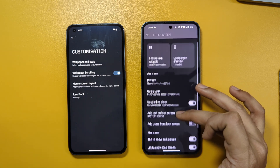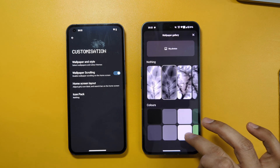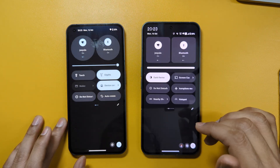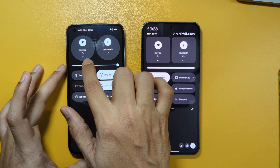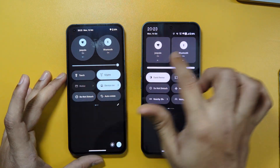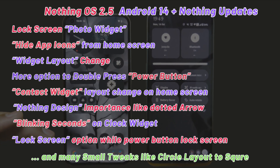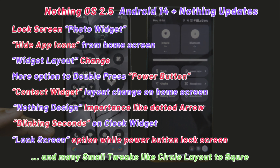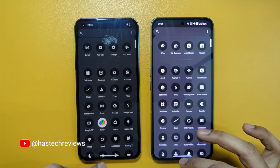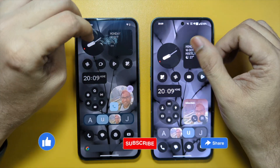Also, the wallpaper scrolling option seems to have been removed from settings in this update. One more UI change: design elements are moving from circular to square design. These are the main differences I've observed — I might have missed some features and updates. If you've observed anything new, please let me know in the comments below. Thanks for watching — please like, share, and subscribe, and we'll catch you in the next video.